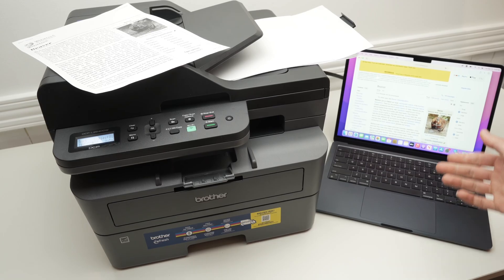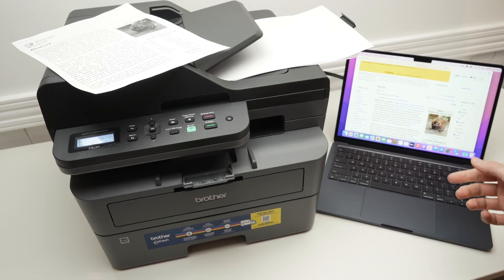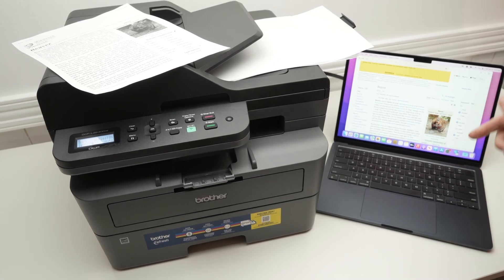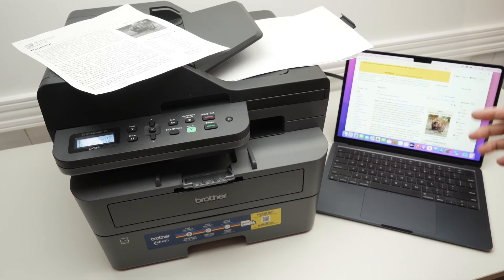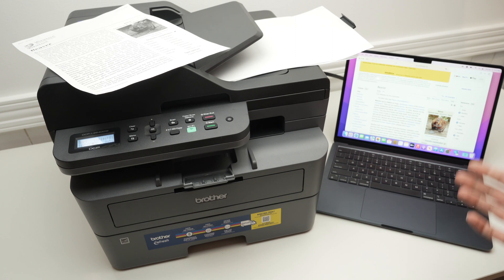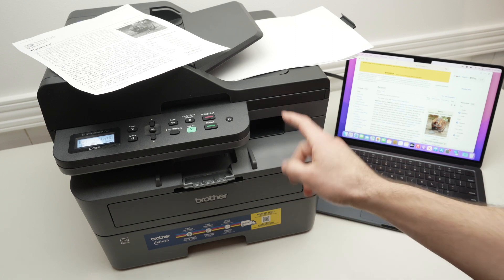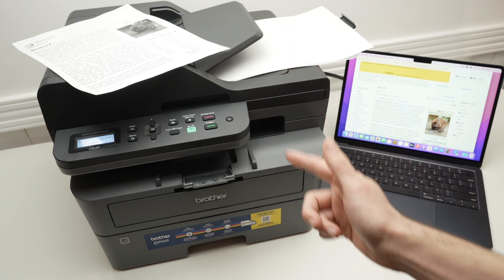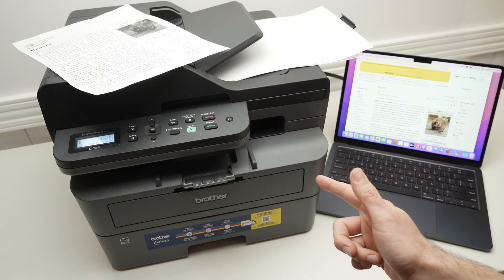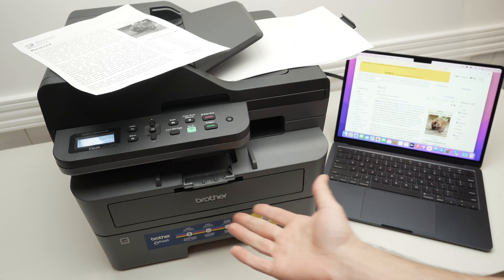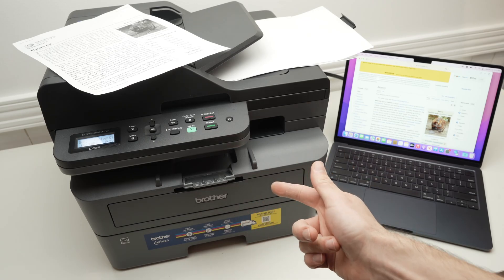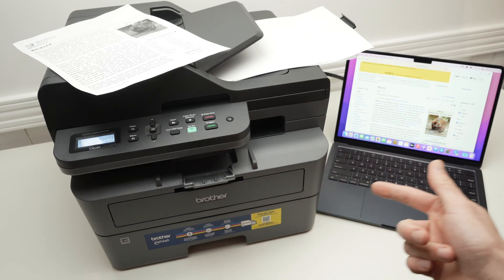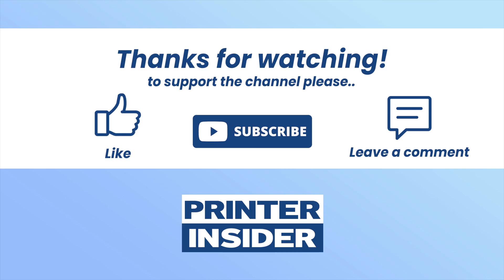Thanks for watching. Please type a comment down below. Check my Amazon affiliate links if you want to get some toner or maybe some paper for this Brother printer. Or maybe if you don't have it yet, I'll put a link to this printer as well. I'll see you in the next video. Thanks.